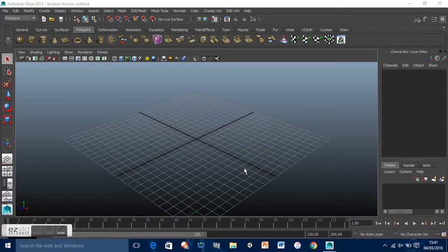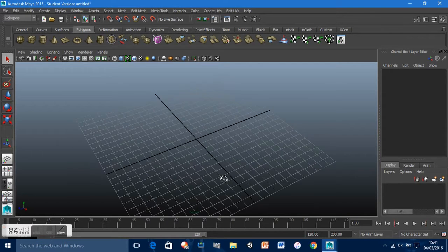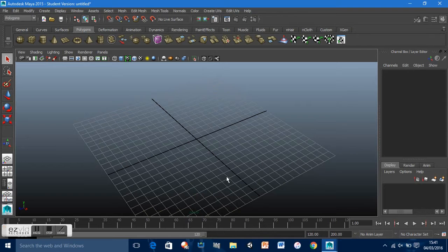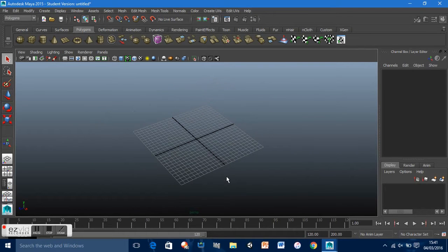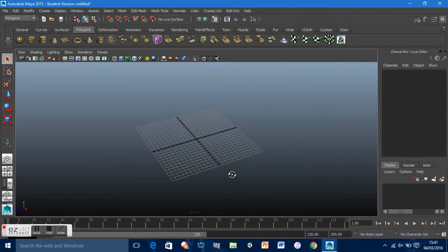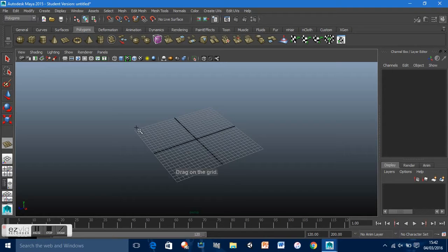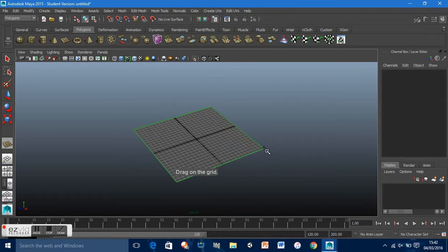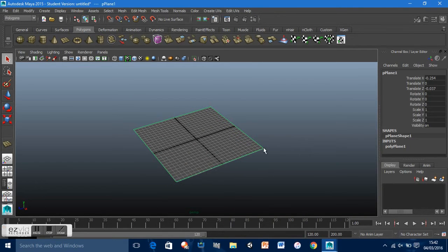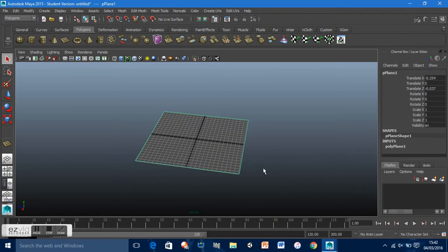Hi, so this is just a quick tutorial on creating a 3D model using a 2D image — basically transferring an image into a model. This could be very useful in saving time.